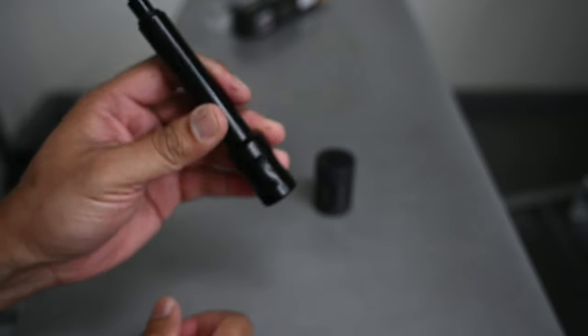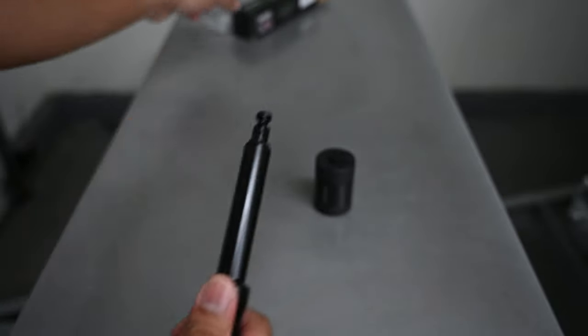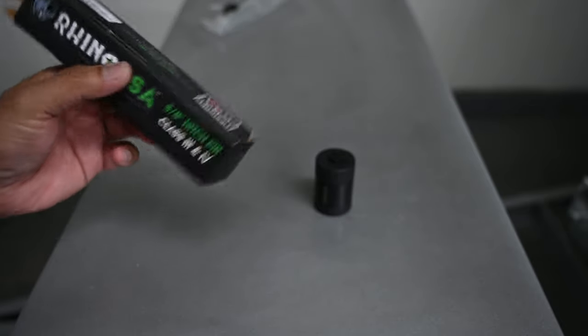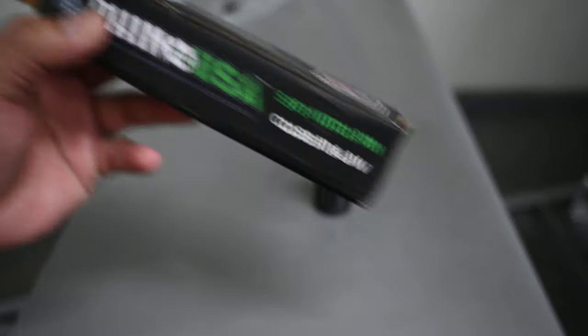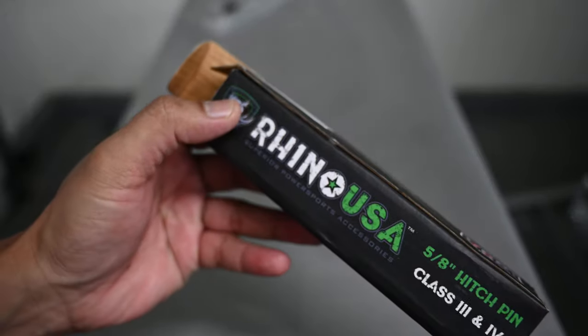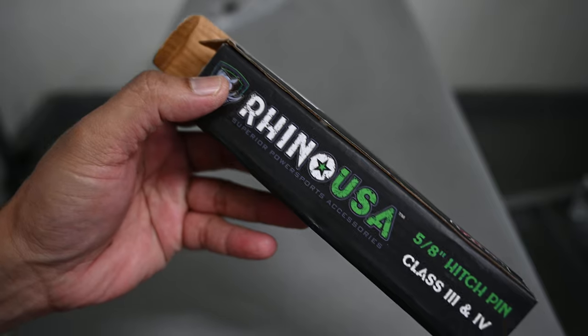Yeah, again that's the Rhino USA quick review. Thanks guys.